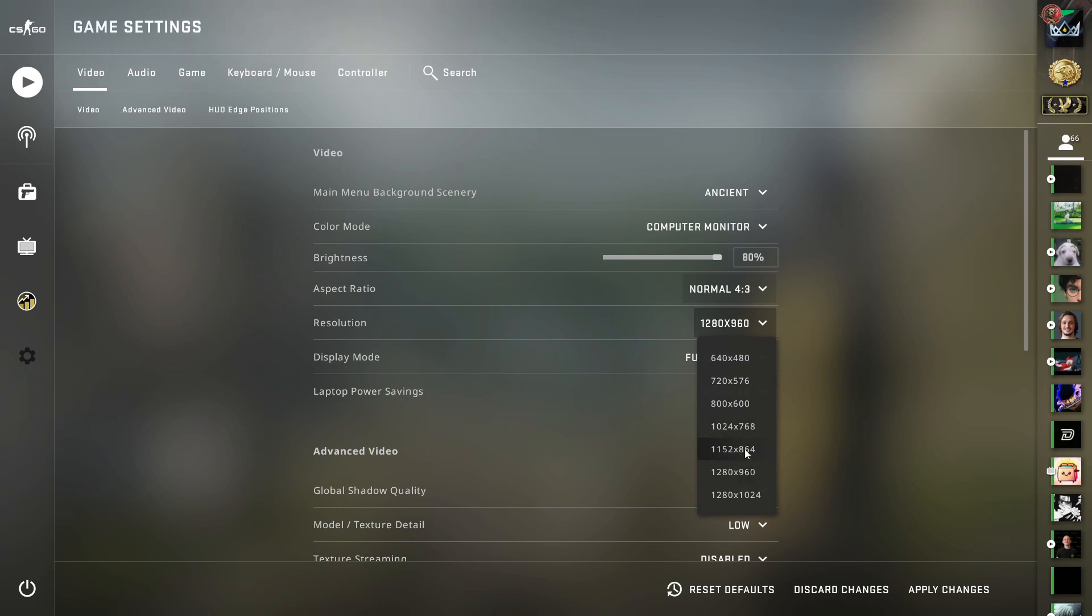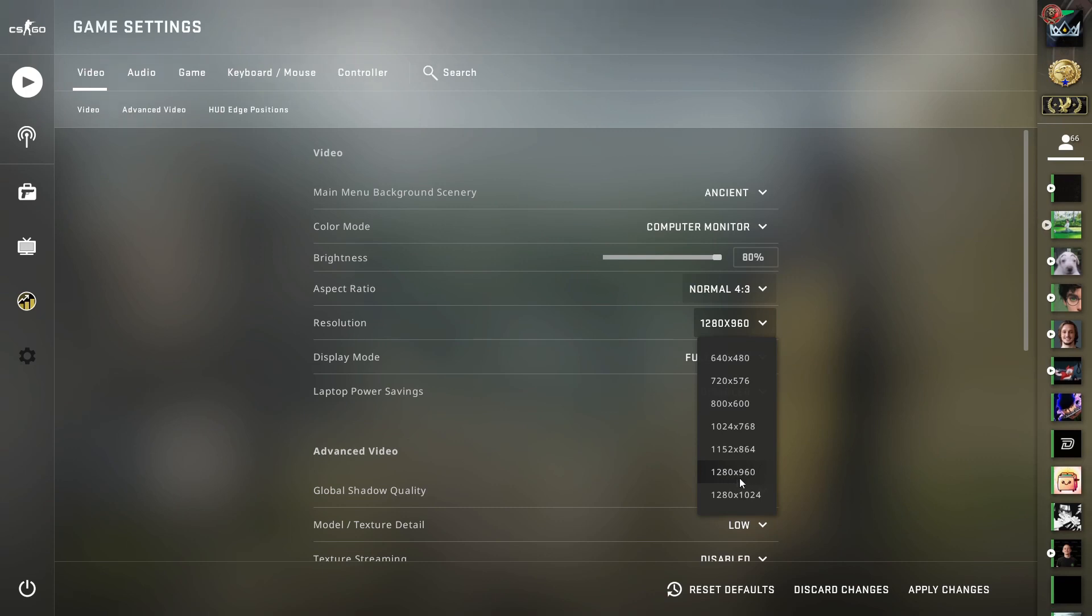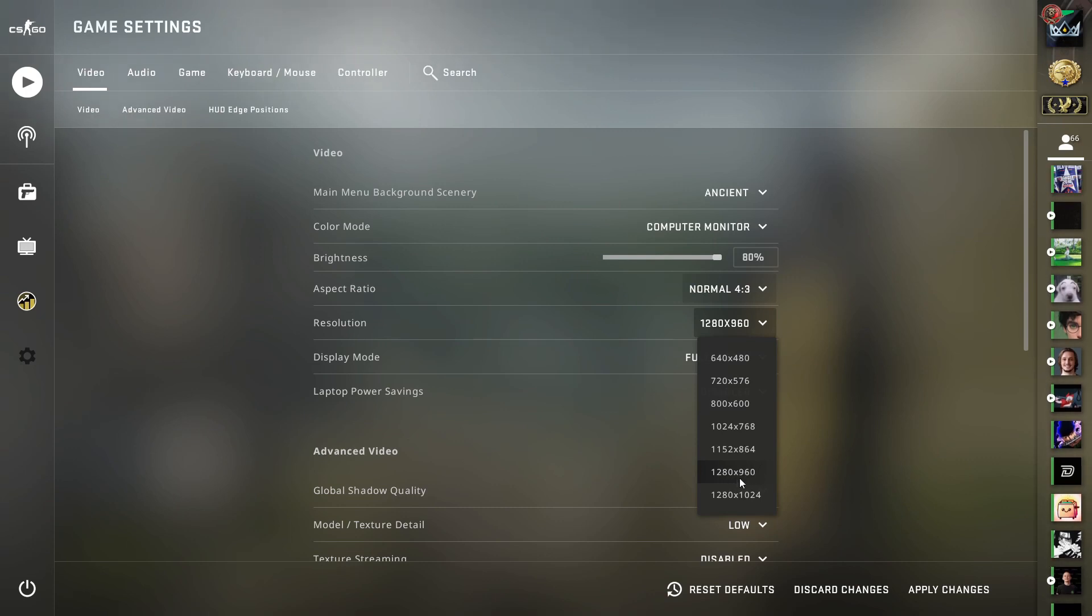But I think that if you're going to play on this resolution you should just play on 1024 or you should play on the next resolution which is 1280 by 960.